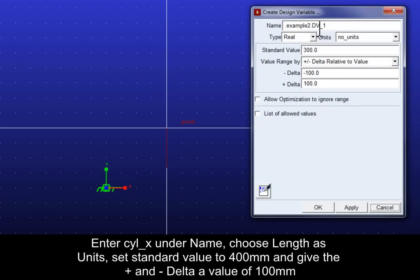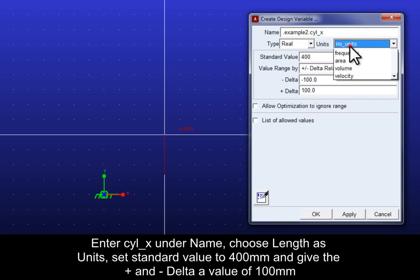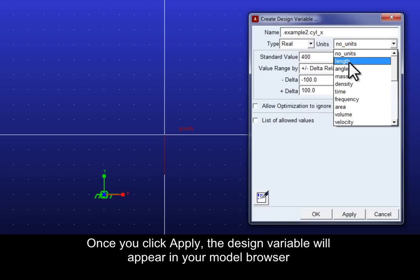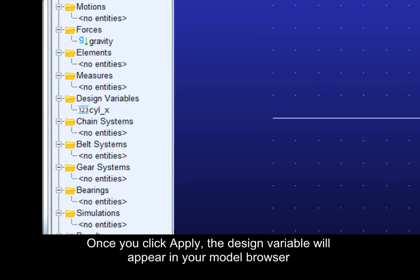Make sure the plus minus delta relative to value range is selected and enter a value of minus and plus 100 for the delta values. Once you click apply the design variable will appear in your model browser.